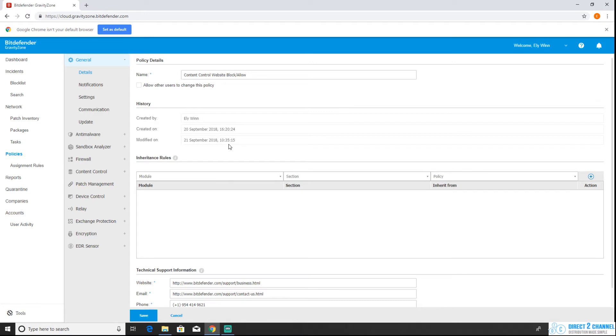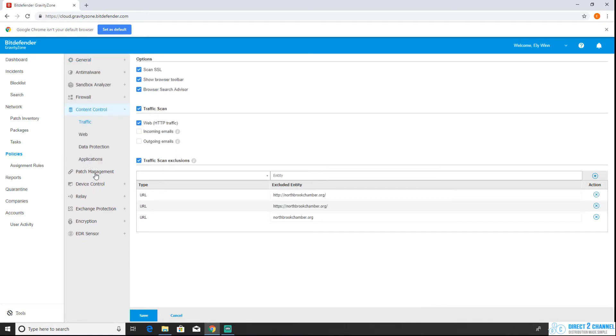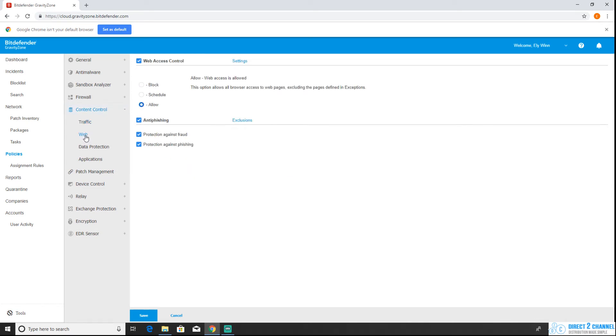Once you're in your policy you're just going to navigate to content control and then web. You're going to want to click on the web tab. At the top you're going to see web access control. We're going to click on settings by that.